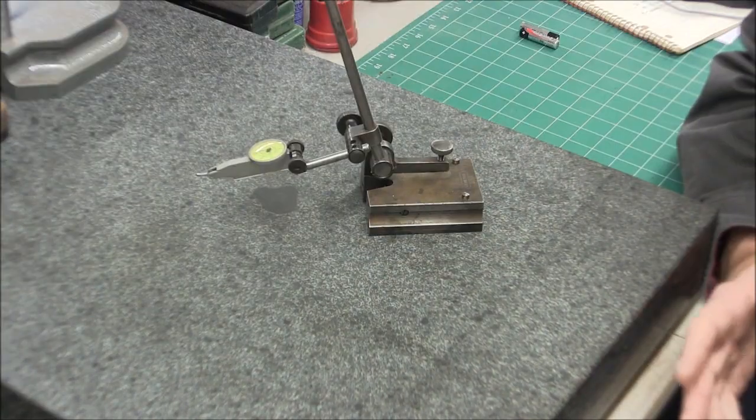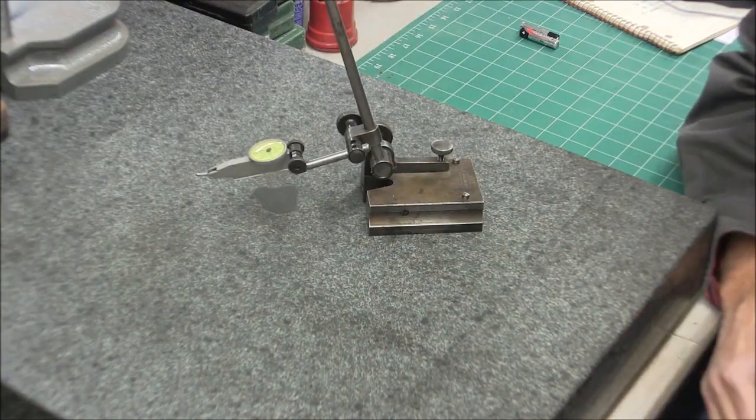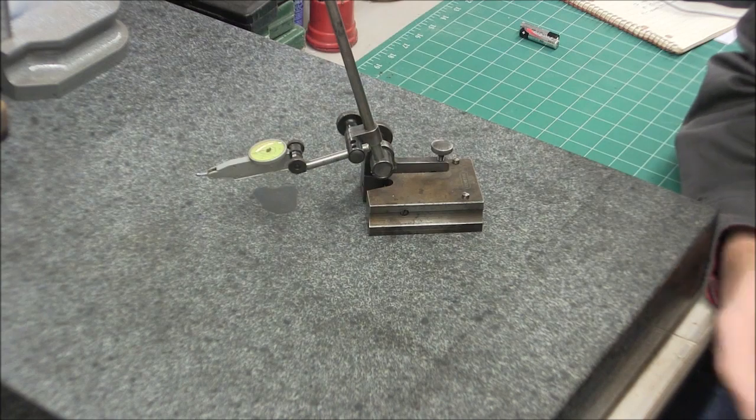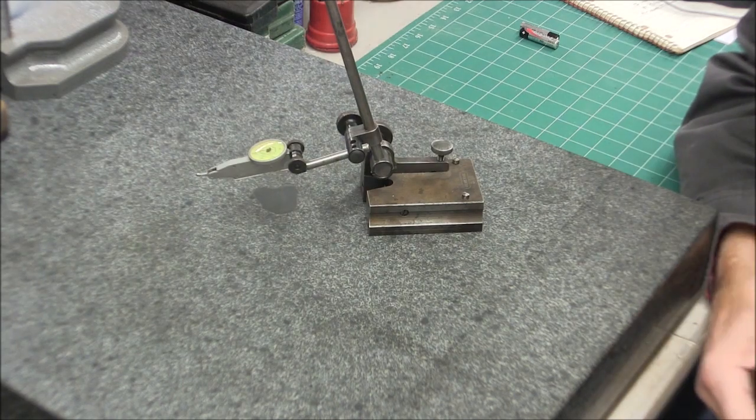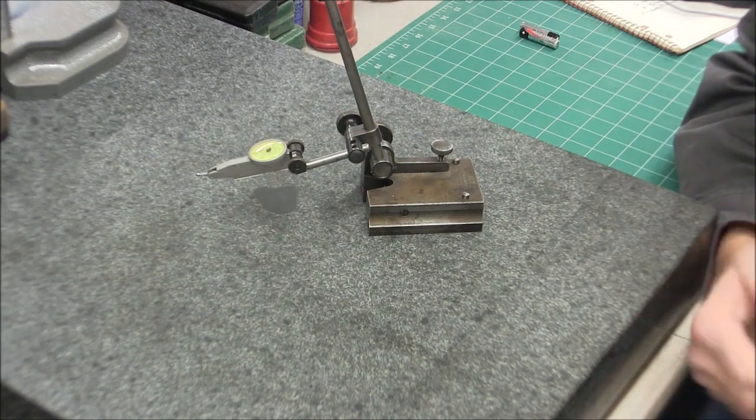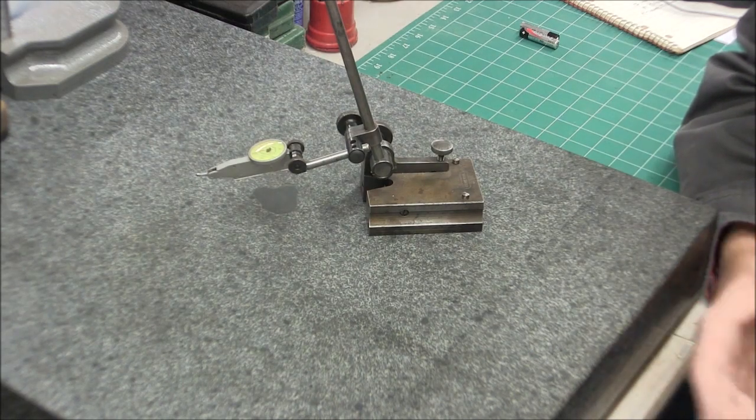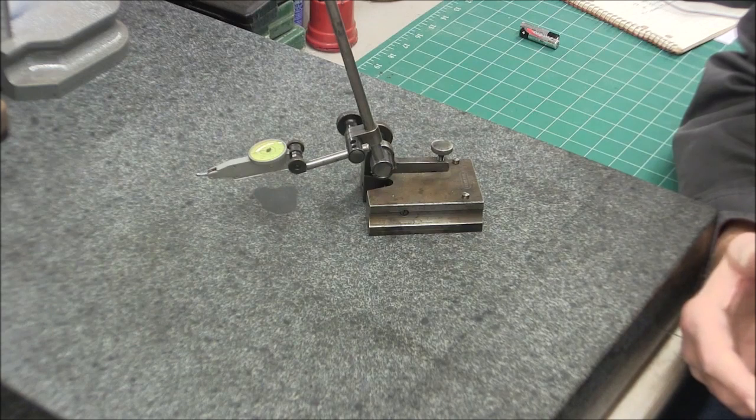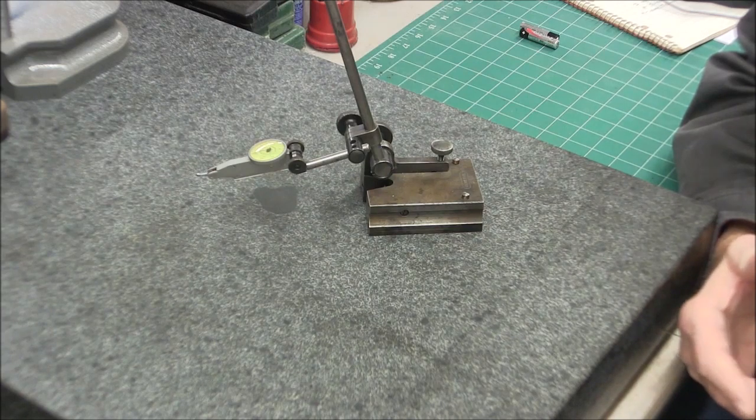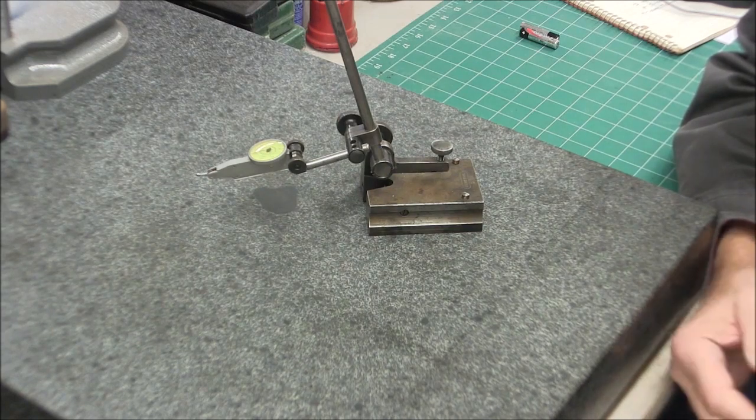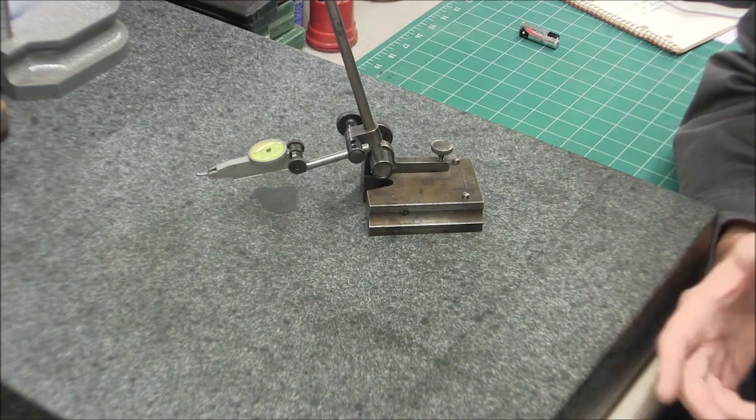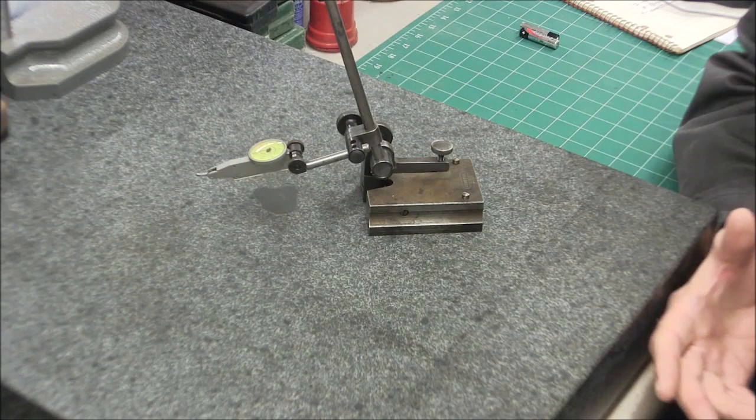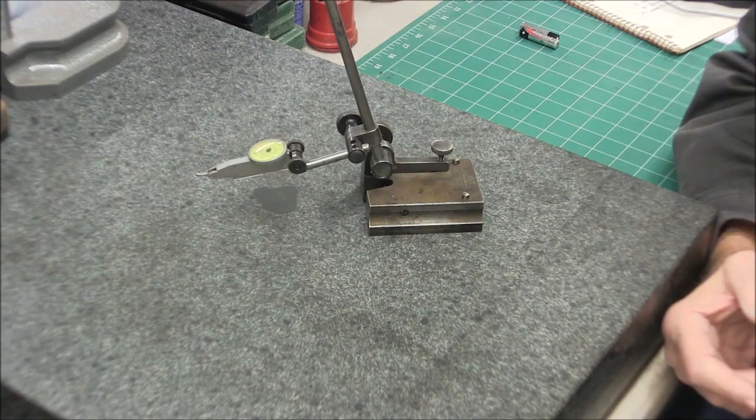When I laid out work pieces, probably 95% of the time my preferred method was using a square and just a pocket scriber. I always felt that worked really good.